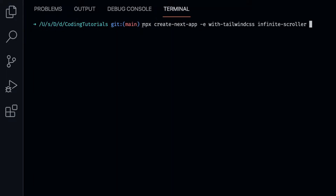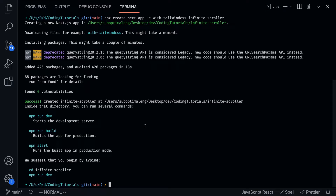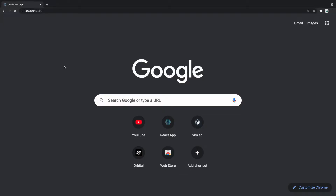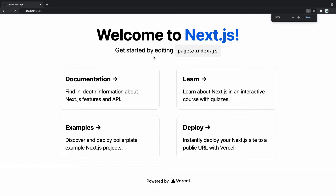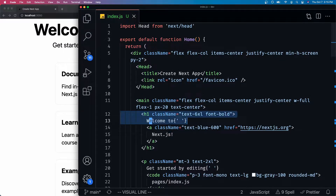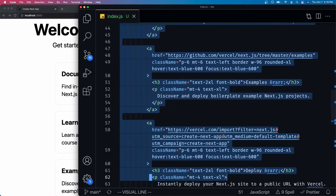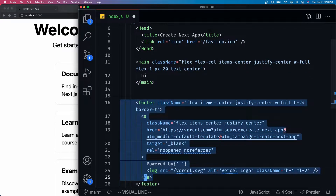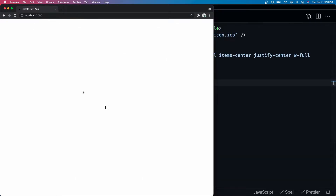The first thing you want to do is create the project. Here I'm running npx create-next-app with Tailwind CSS and I'm titling the project 'infinite-scroller'. Once we've created the project, we can cd into it and run npm run dev. This opens up the project at localhost 3000. I'm going to remove all the unnecessary boilerplate code from the main section and remove the footer as well.